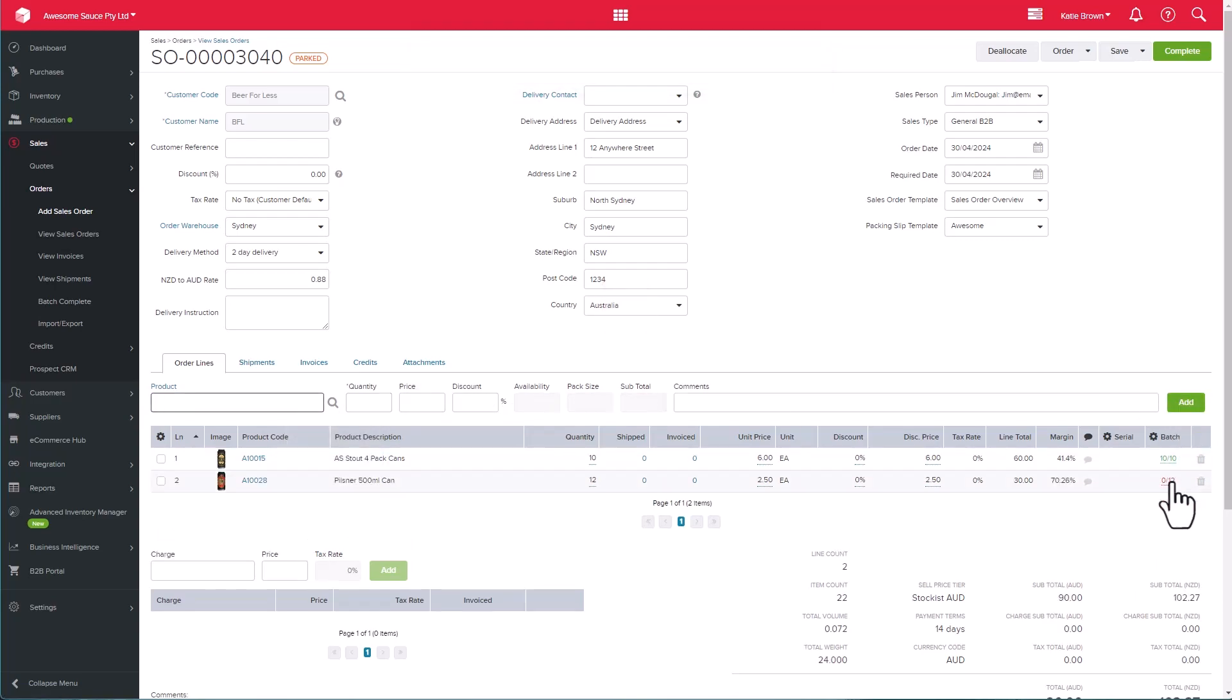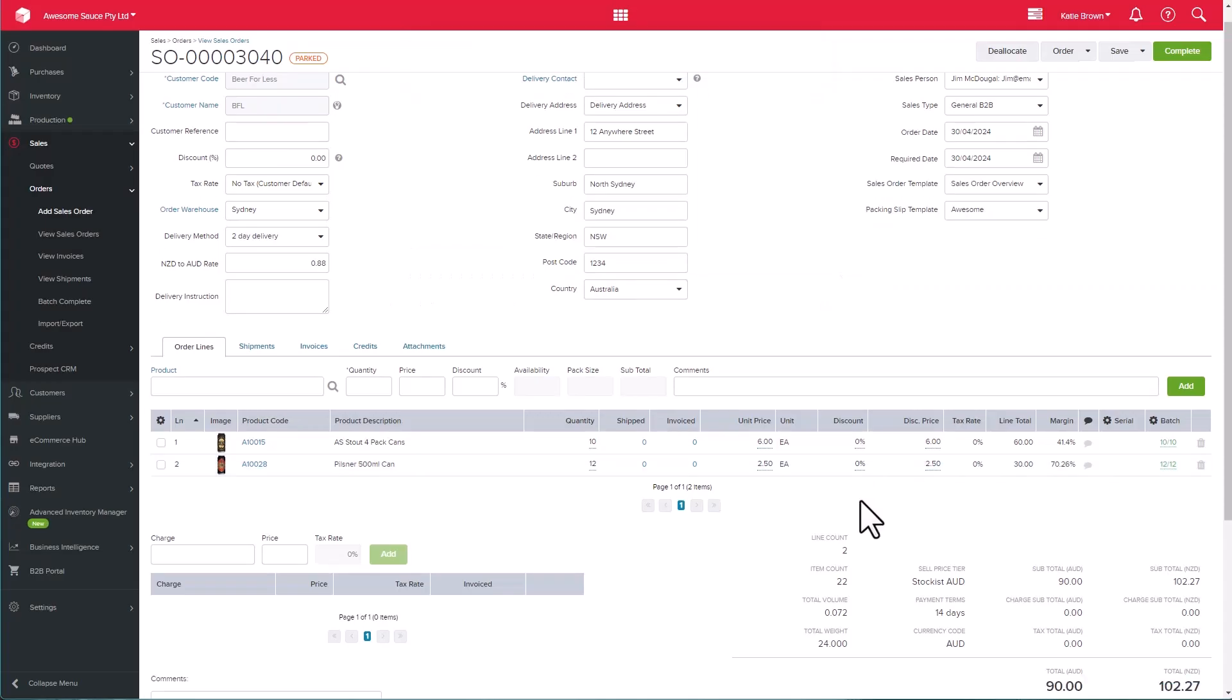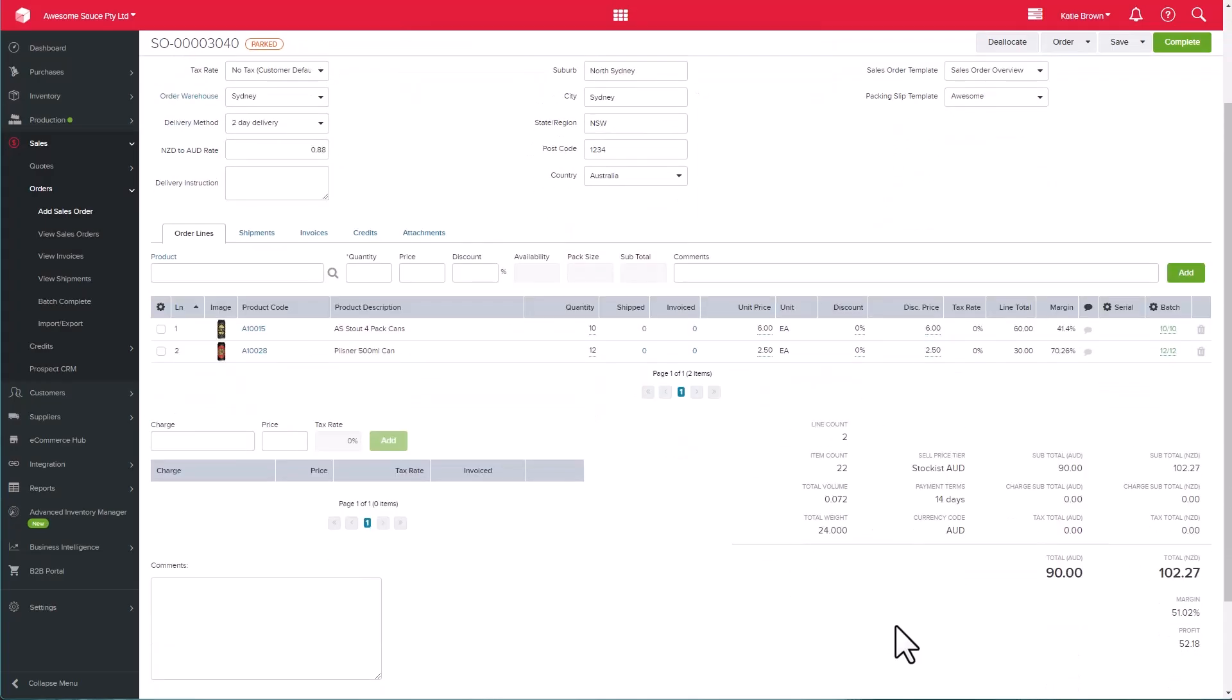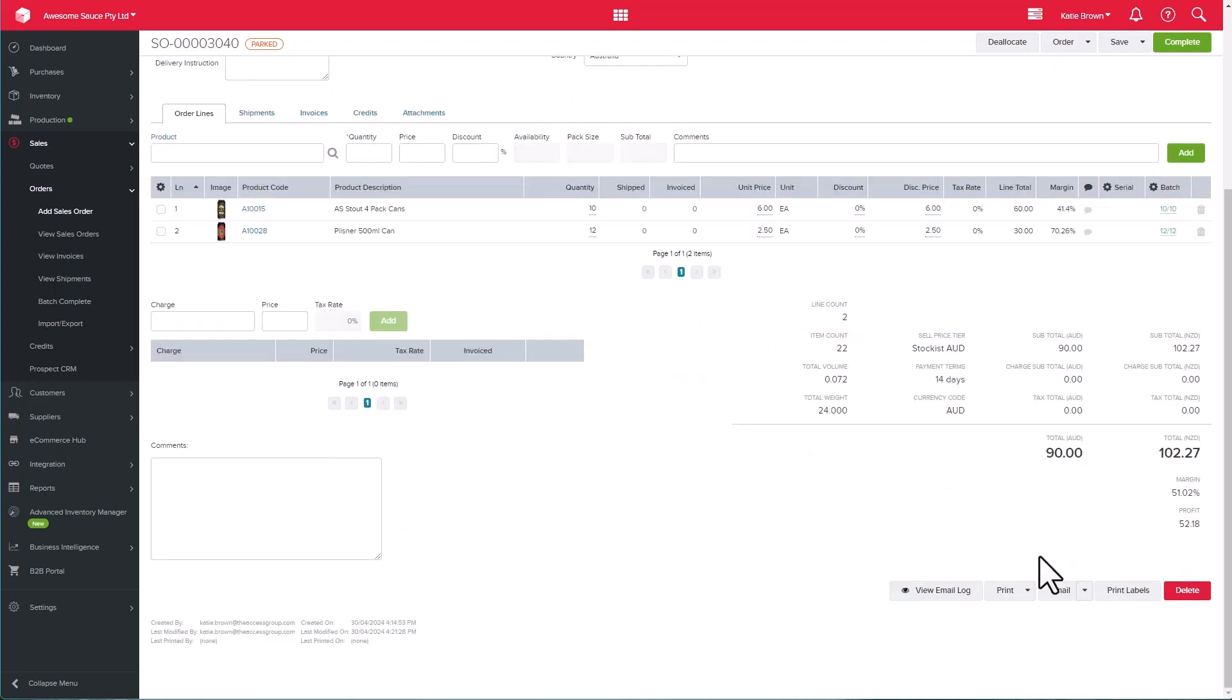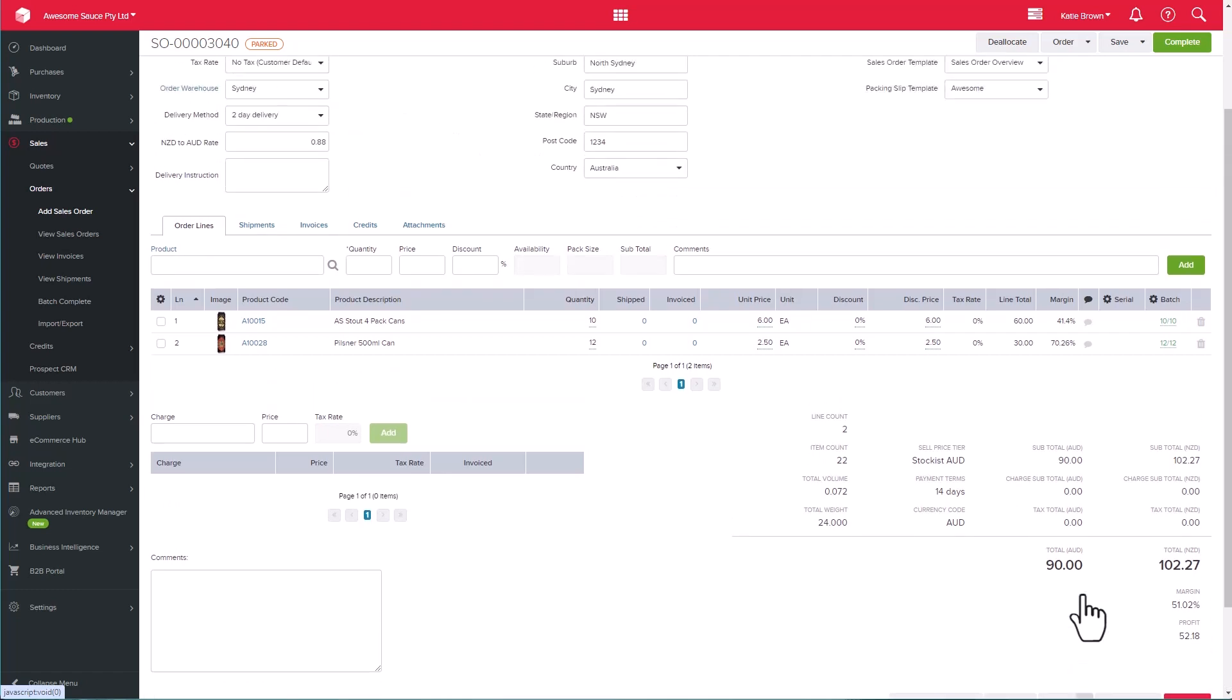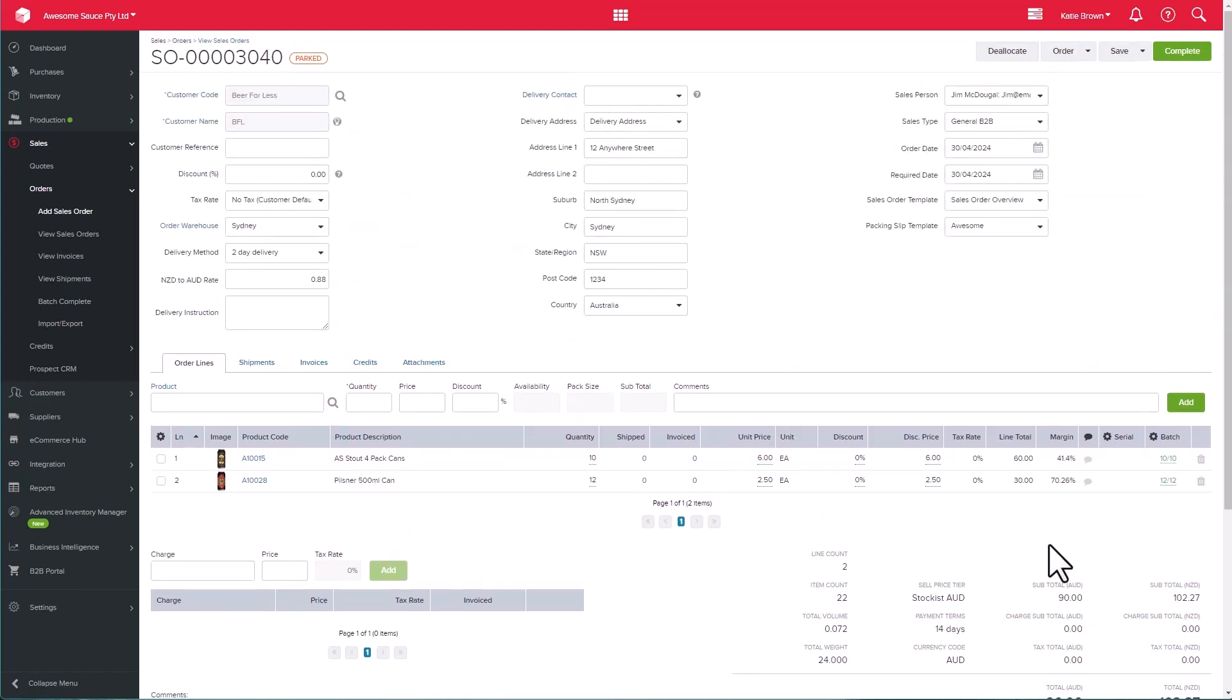We can see all the information that we'll pull through on the sales order here. Do note that your margin and profit for the sale is only visible in your Unleashed, and it's not sent to your customer. Down the bottom, we can print the order, and also email it directly from Unleashed. Pressing the email button will allow you to use your email templates and send the sales order to your customer, along with any additional details included in the email body.